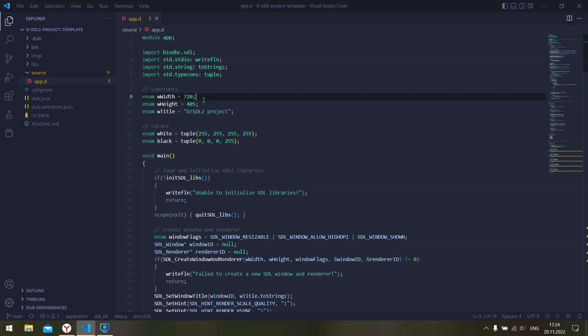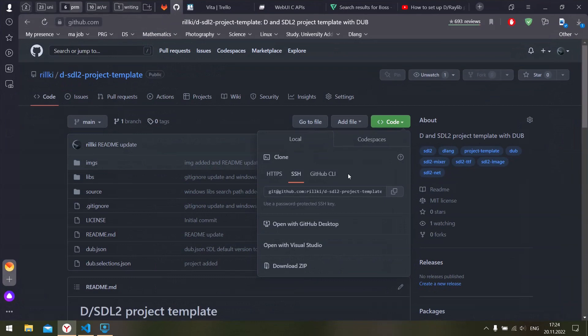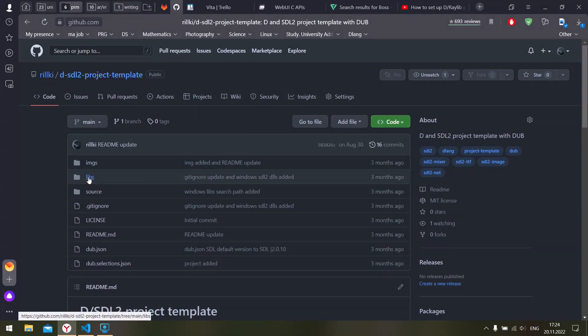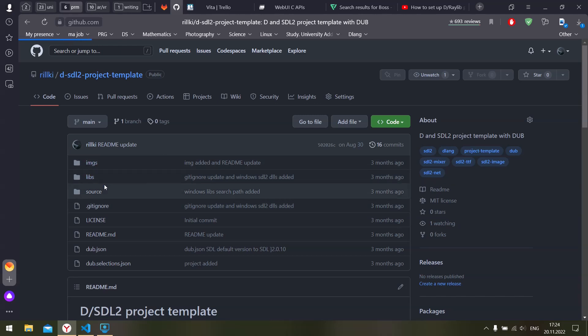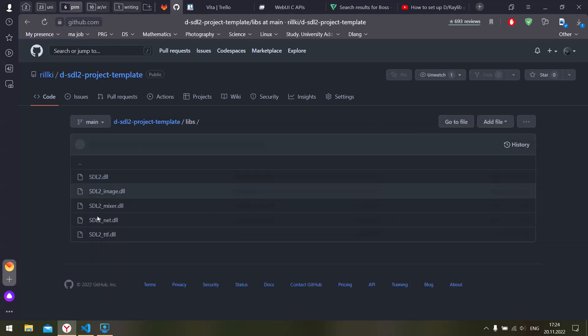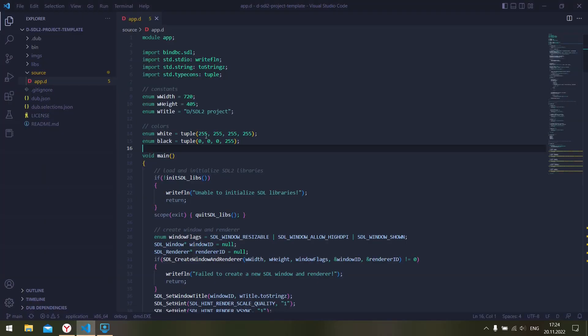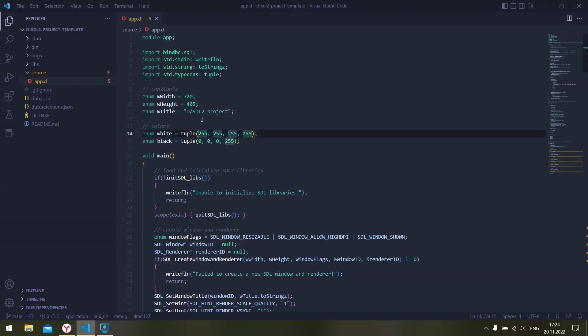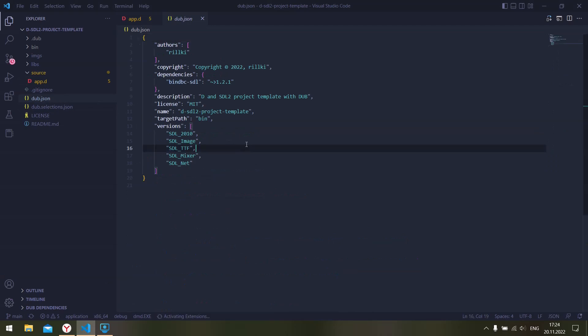If you are using Windows, you can just clone the repository and find the DLL libraries in the libs folder. So here they are. And when creating a new D project, you need to add the bind BC SDL package.